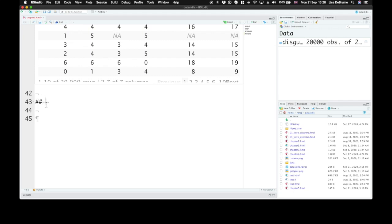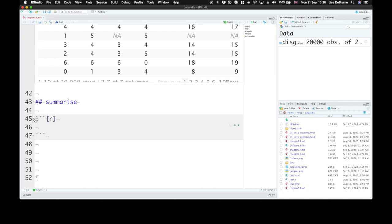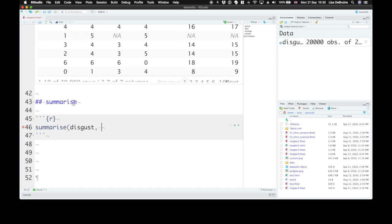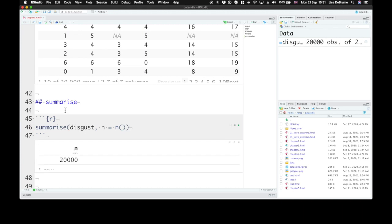So the next function is summarize. You can spell it the British way with an S or the American way with a Z. Doesn't matter. We'll be spelling it the British way in this class. To summarize, create summary statistics for the dataset. Now we put our dataset as the first argument or pipe it in. And then the arguments after are the names of new columns that we want to create, and then some sort of summary function. So here, let's create a new column called n, and it's going to be equal to the n function. The n function just counts rows. So here, our entire dataset has 20,000 rows.